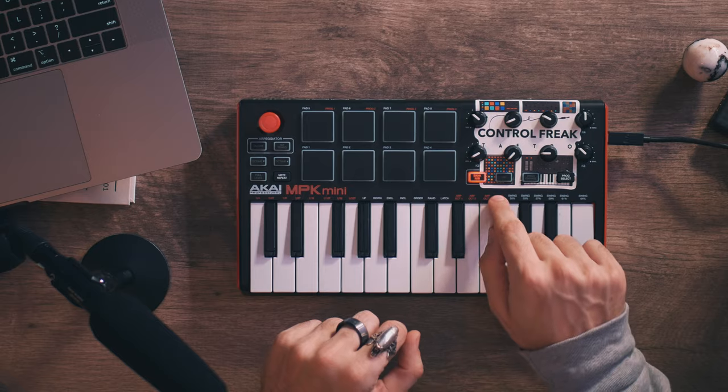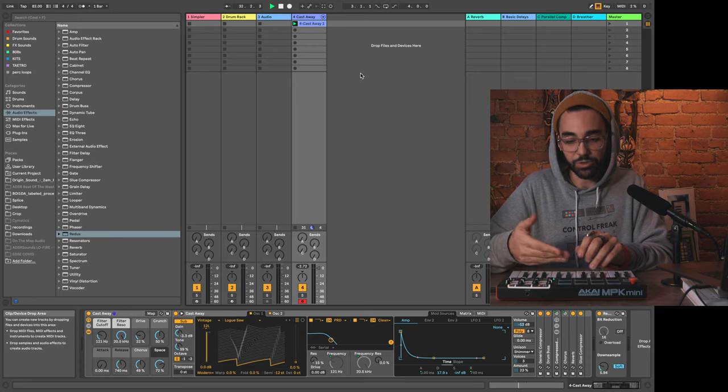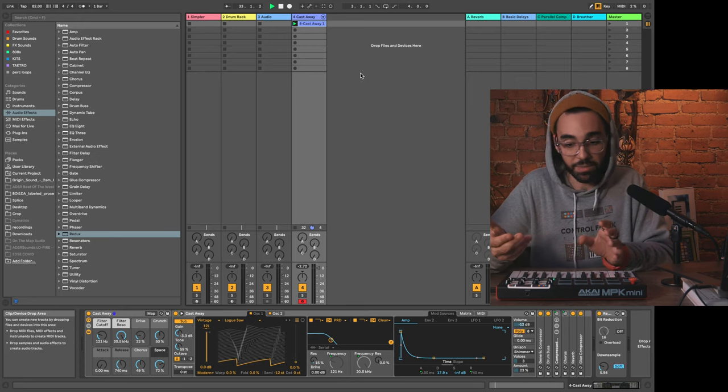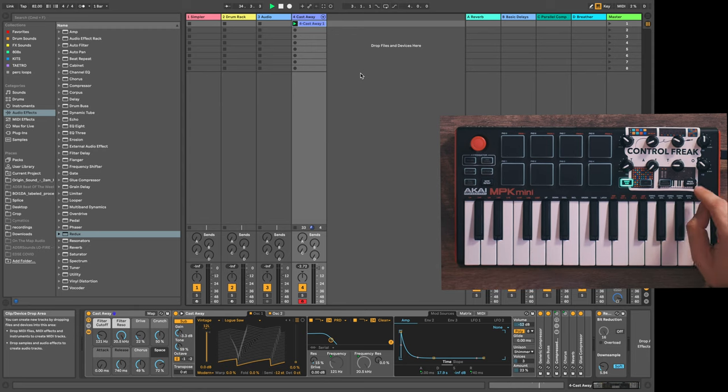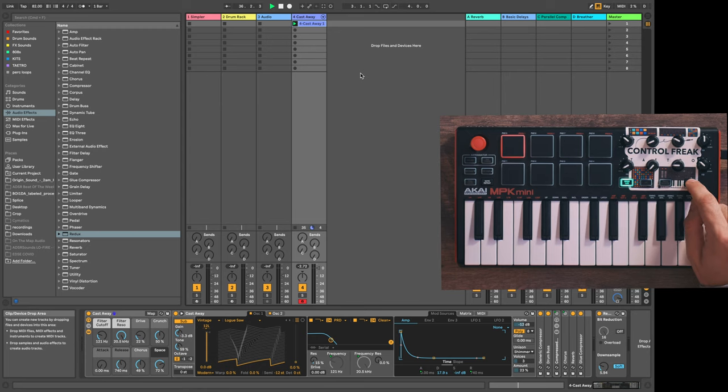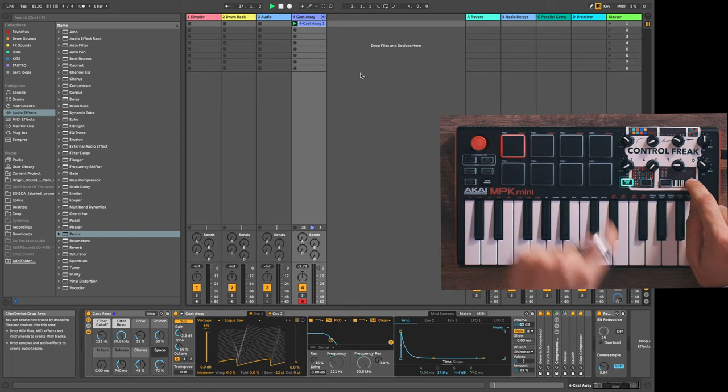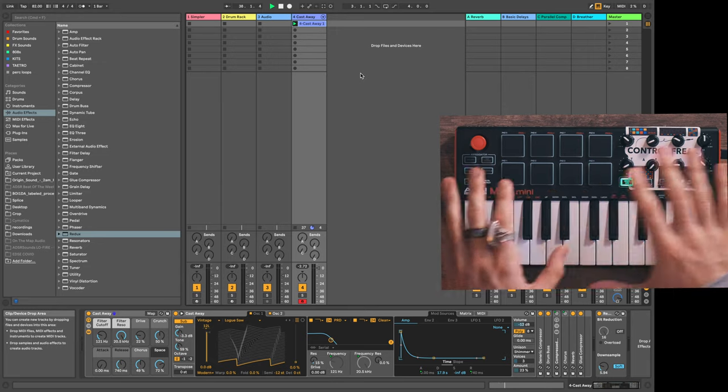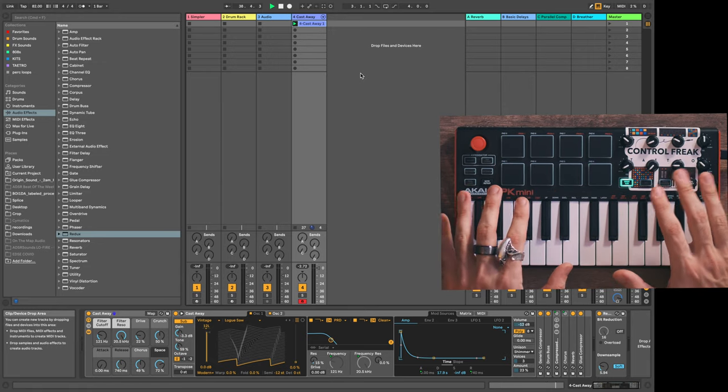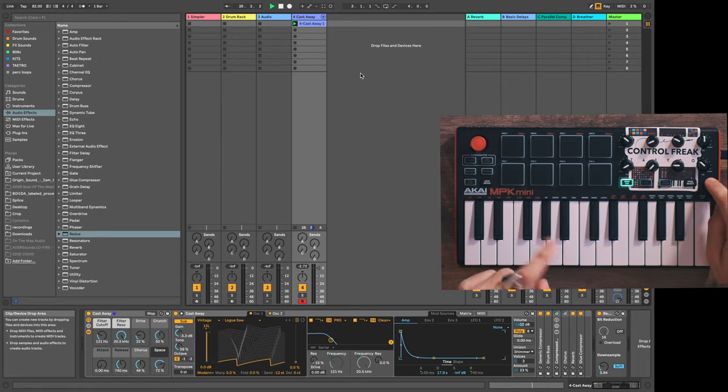Another important thing to know about these pads—there's two banks on the Akai MPK mini, bank A and bank B, essentially giving us access to 16 pads that can be mapped. Additionally, there's something called program select. We can think of this as pages.